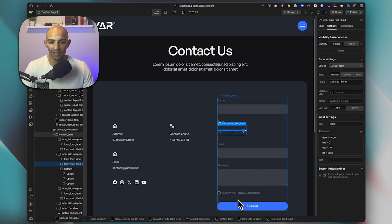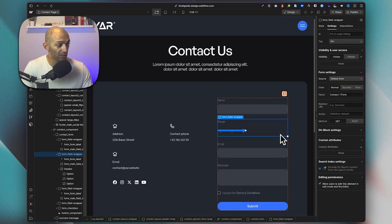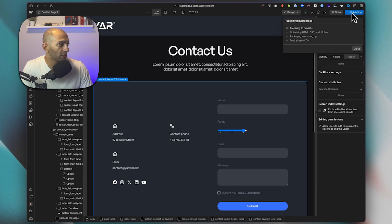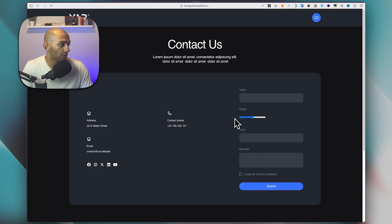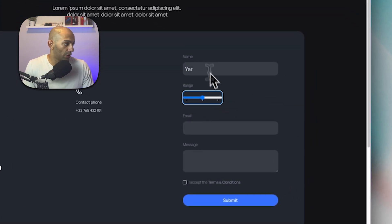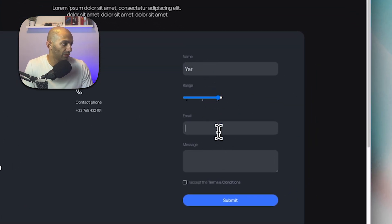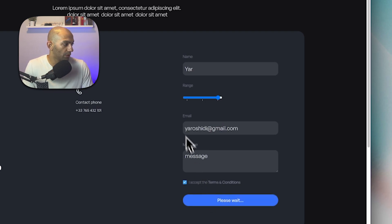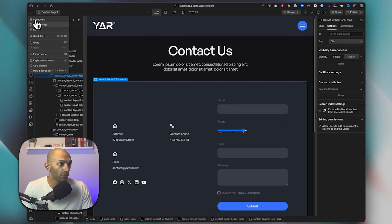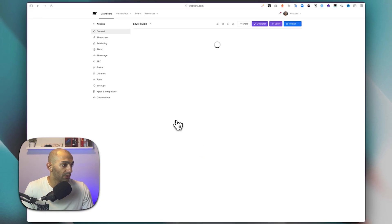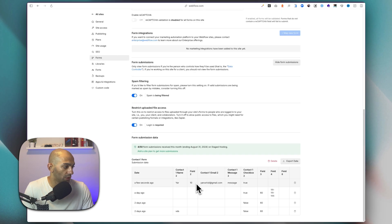You can customize this further by adding text, divs, or icons as you like. Let's see what value this submits on the published version. After filling in the other fields and submitting the form, we go back to our project's form submissions and can see that the range field returns a numerical value — in this case, 10.